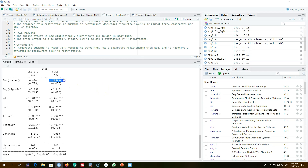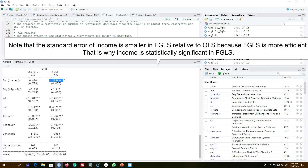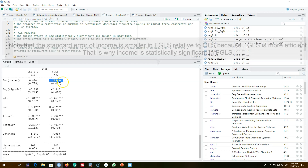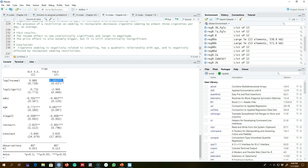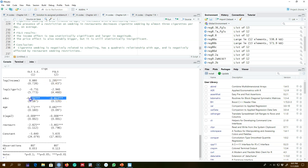Now let's look at the FGLS results. Log income has a positive and statistically significant impact on cigarette smoking per day — as income increases, the number of cigarettes smoked per day increases as well, and the impact is large. Cigarette price has a larger impact compared to OLS but remains statistically insignificant. From both OLS and FGLS, we can conclude that cigarette smoking is negatively related to schooling.